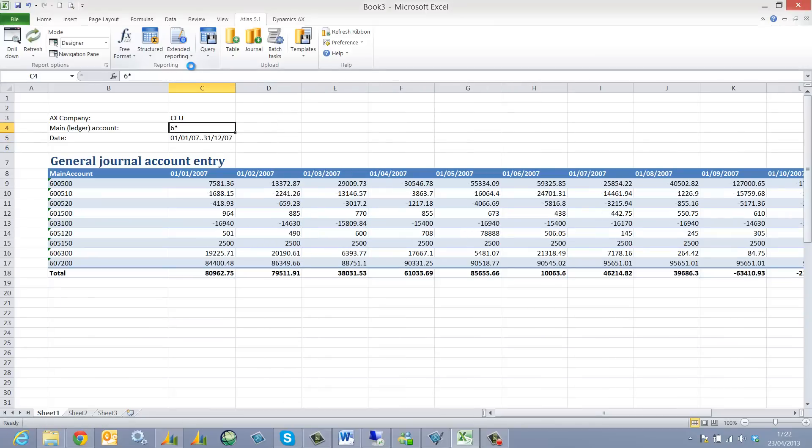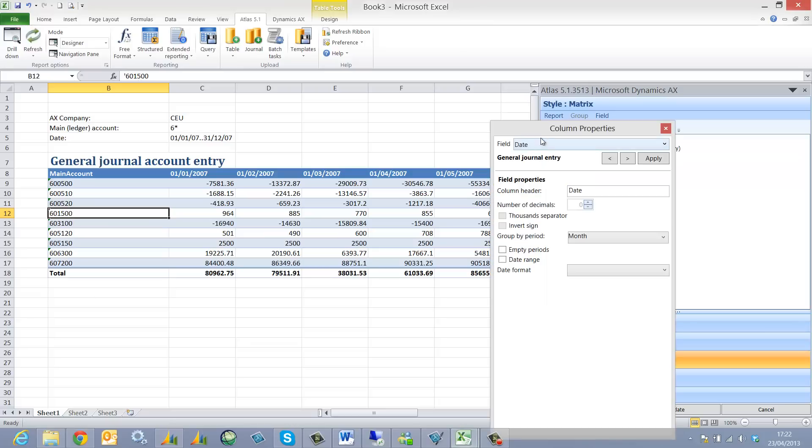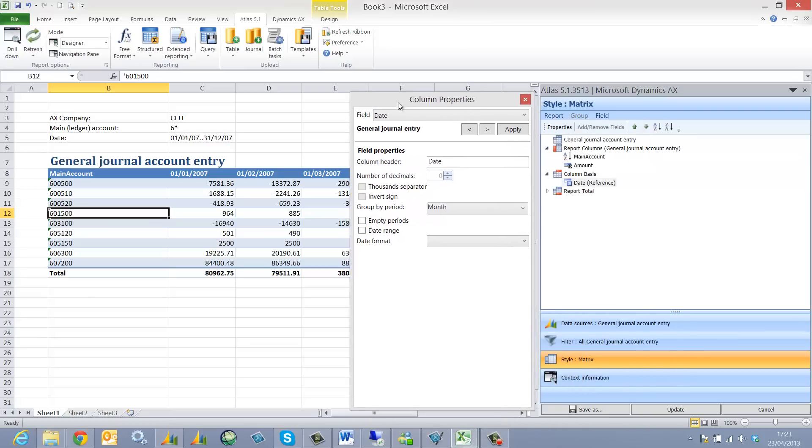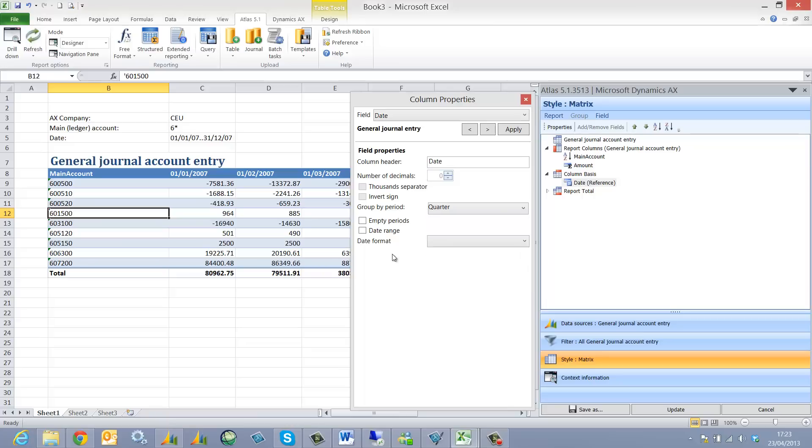If I decided I wanted to change the way that this grouping is taking place, all I would do is reopen my definitions. Select the date and just alter the properties. In this case I'm going to select by quarter. And I'm also just going to change the date format for each header.